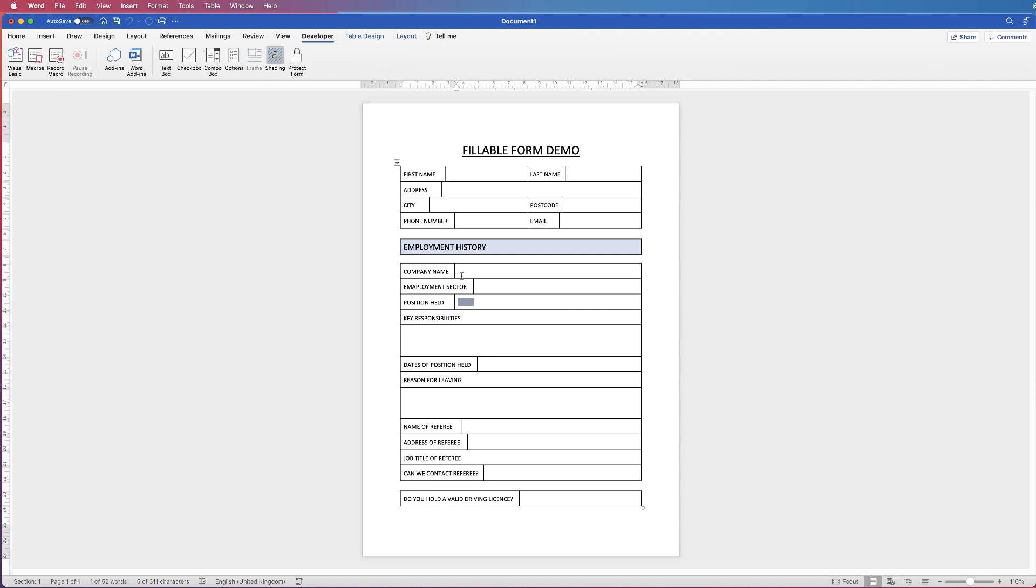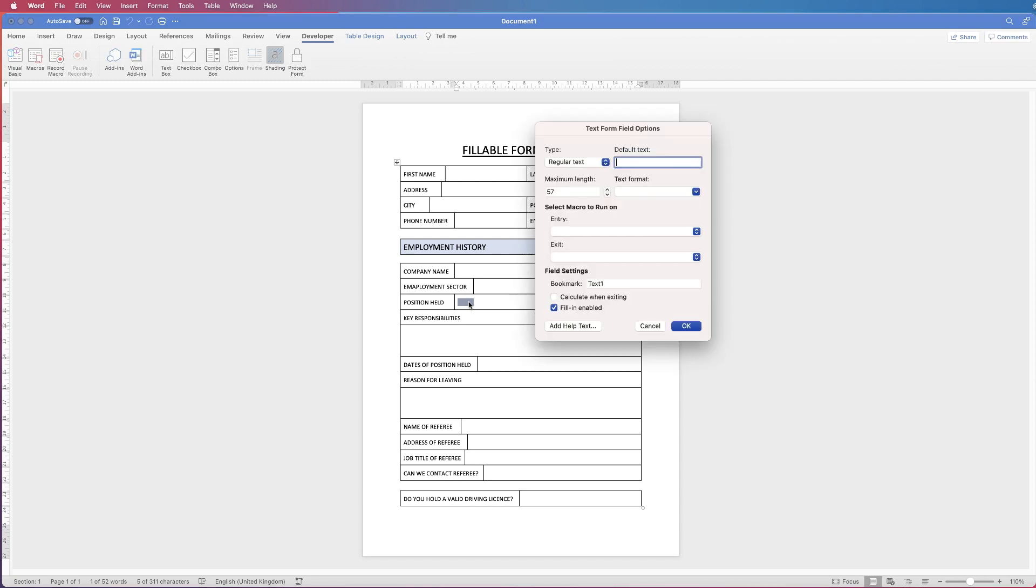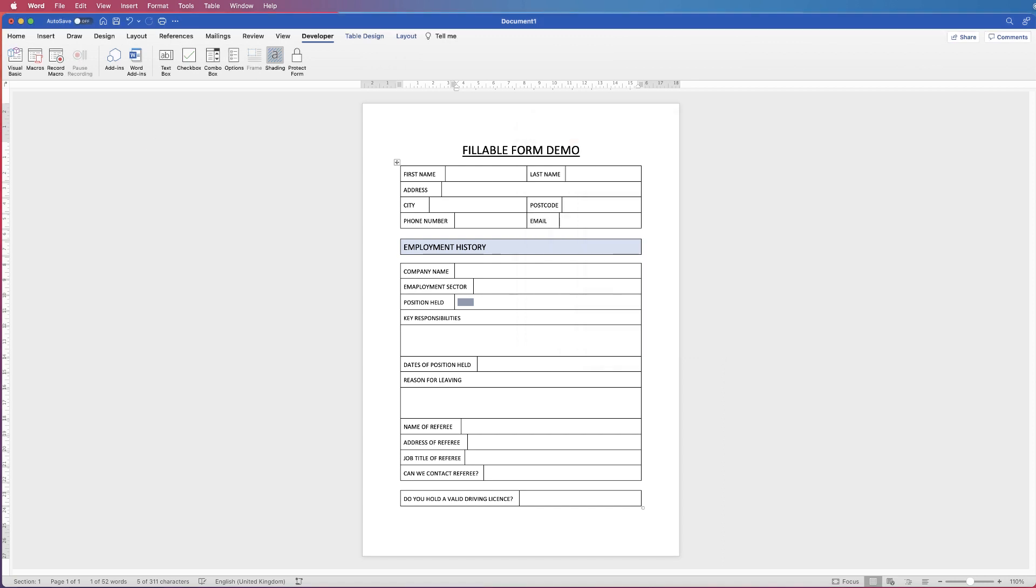So what we need to do is to double click on here again go to 57 and I'm going to go down two characters so I'm going to do 55 click OK protect my form and then test it again.